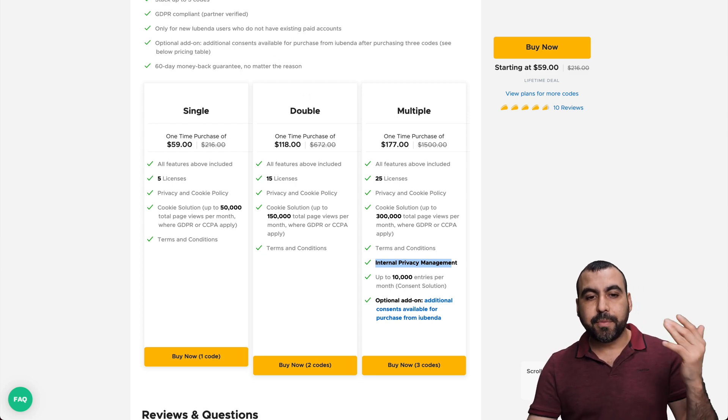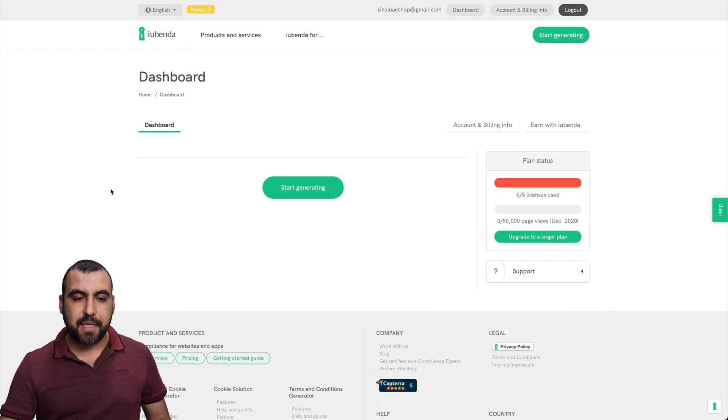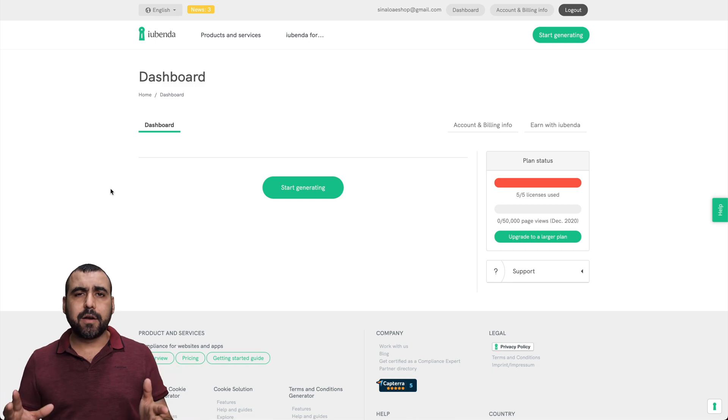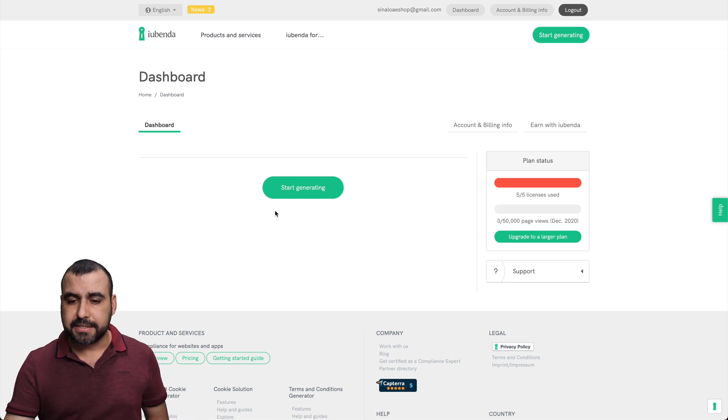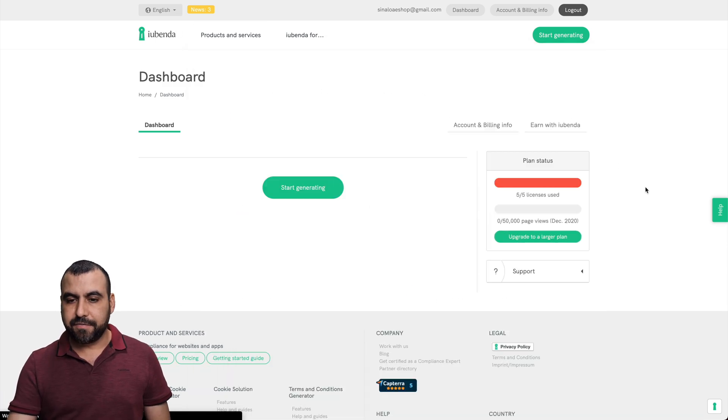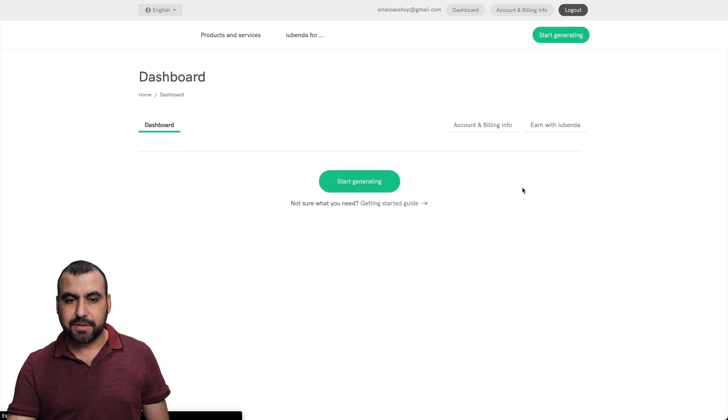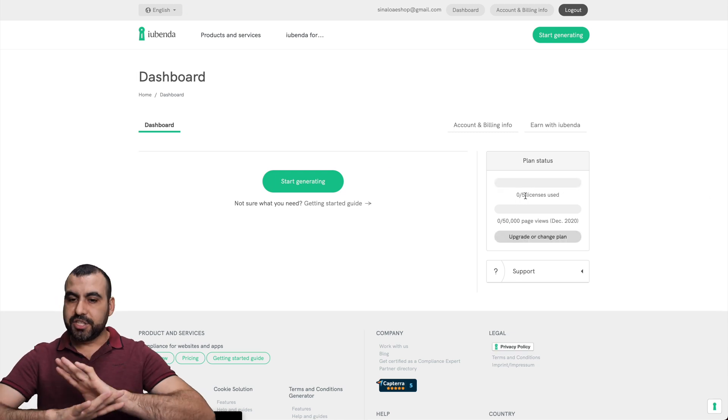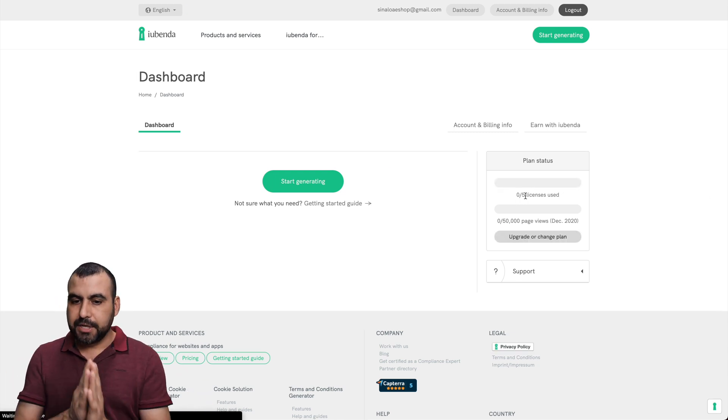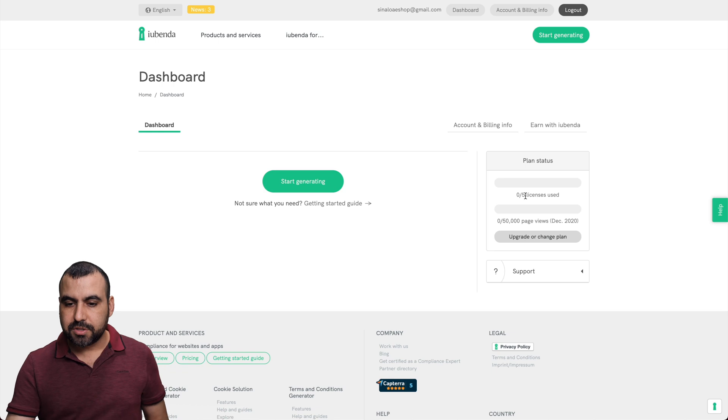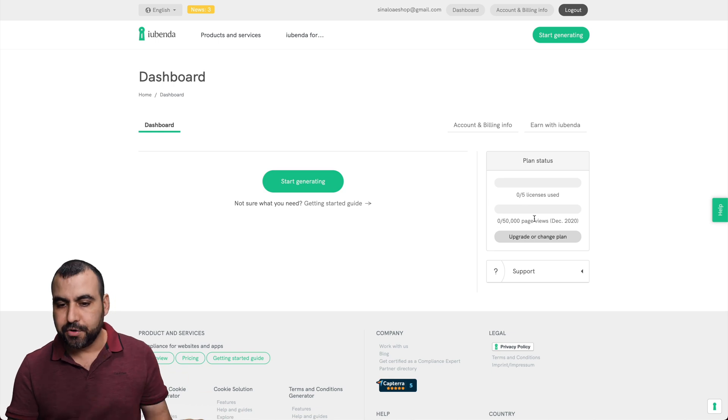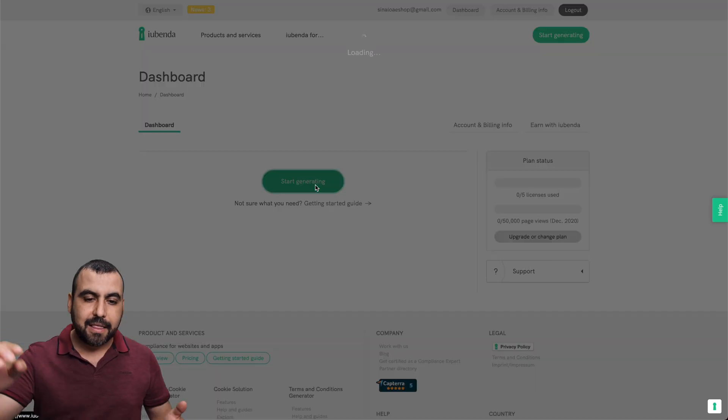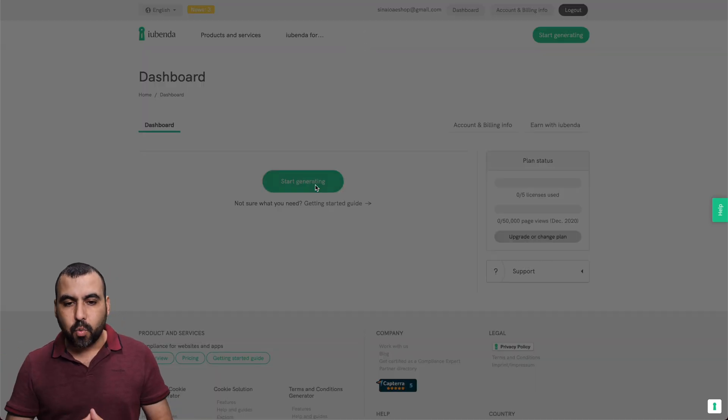So let's jump over to the dashboard right here. And this is the Ubenda dashboard. And to get started, it's actually pretty easy. So let me refresh this because it says five out of five used. I just deleted a site. Zero out of five licenses used, no page views, because well, I haven't added this. Let's start generating one.